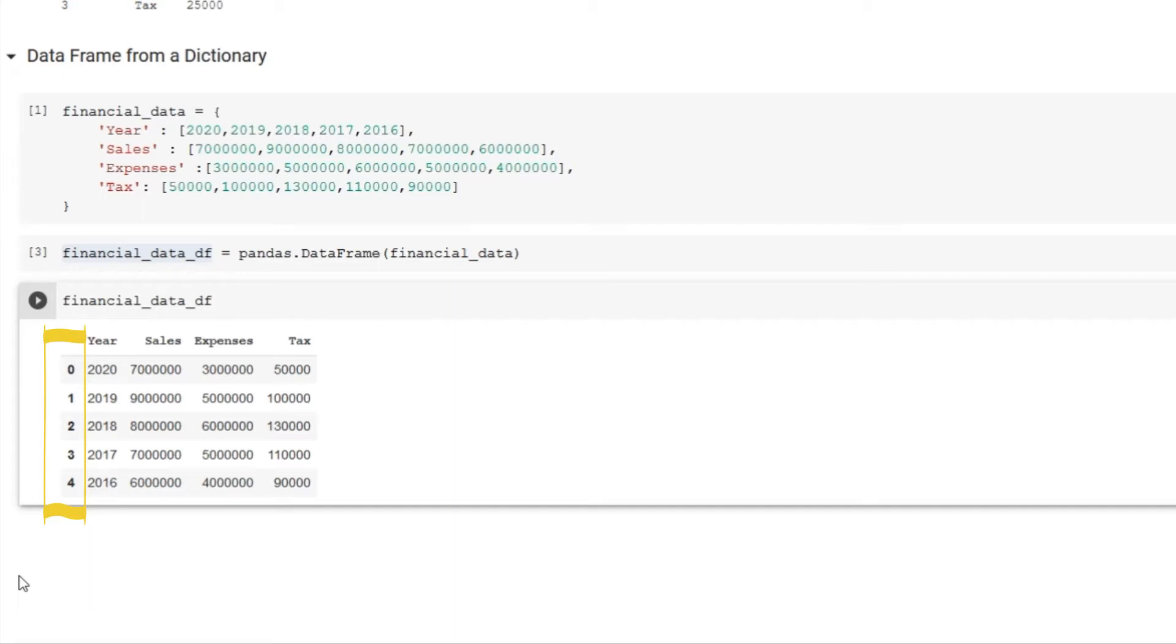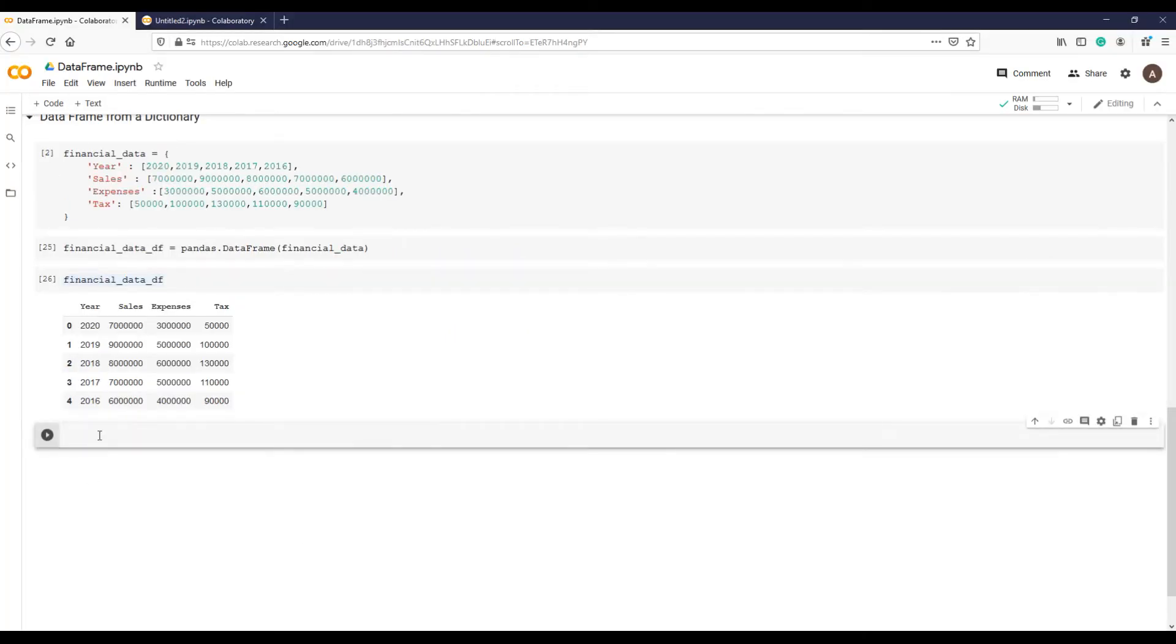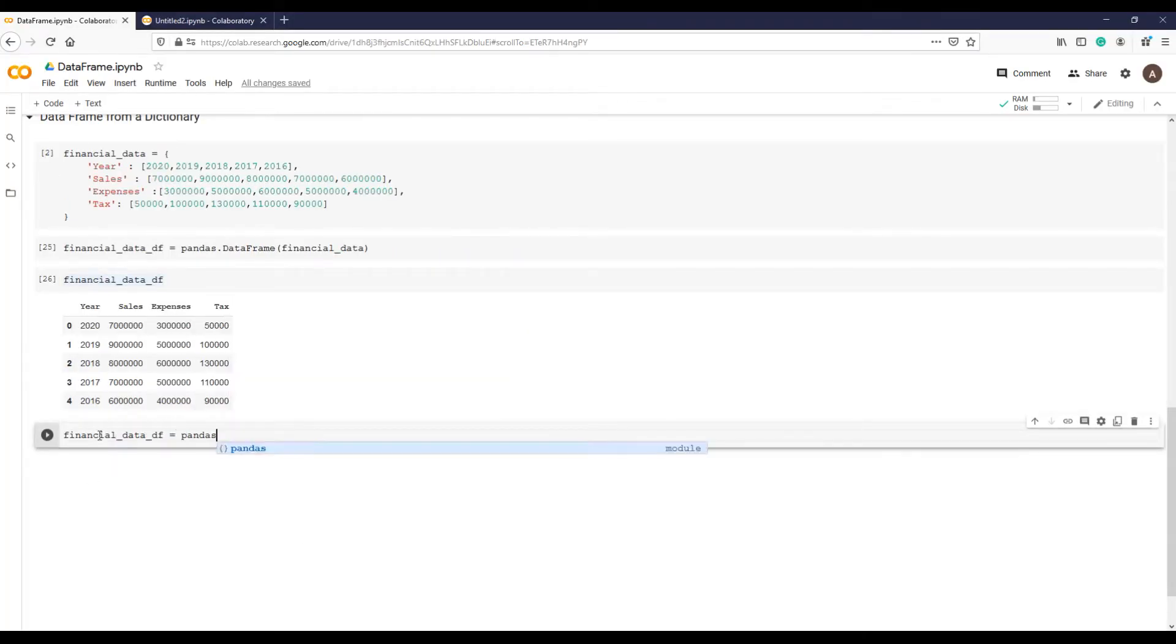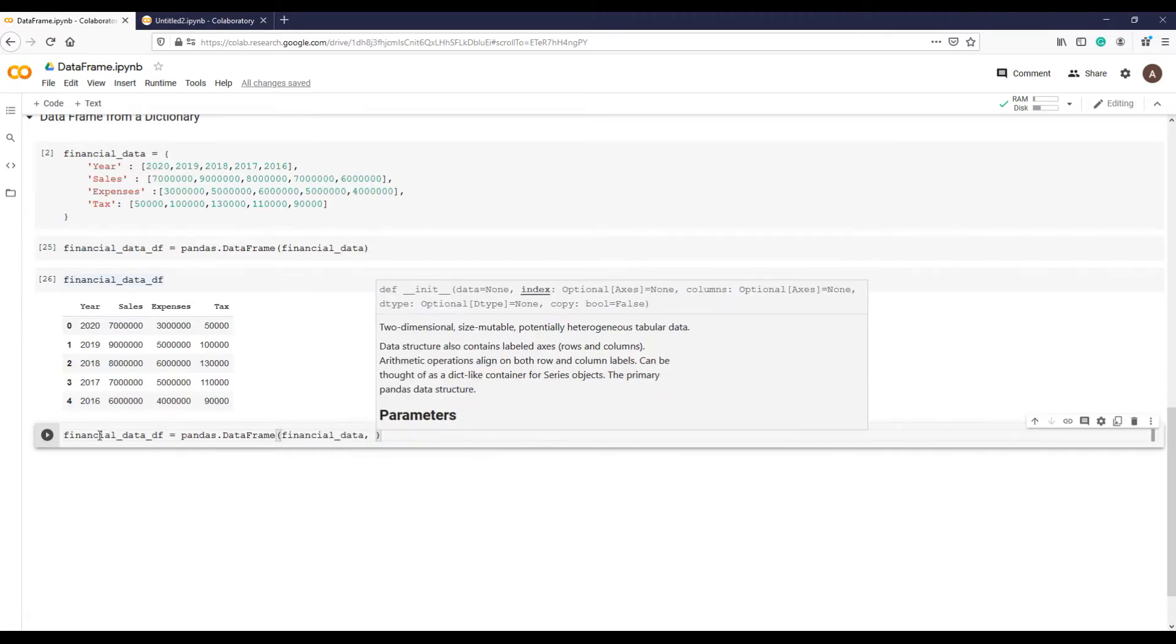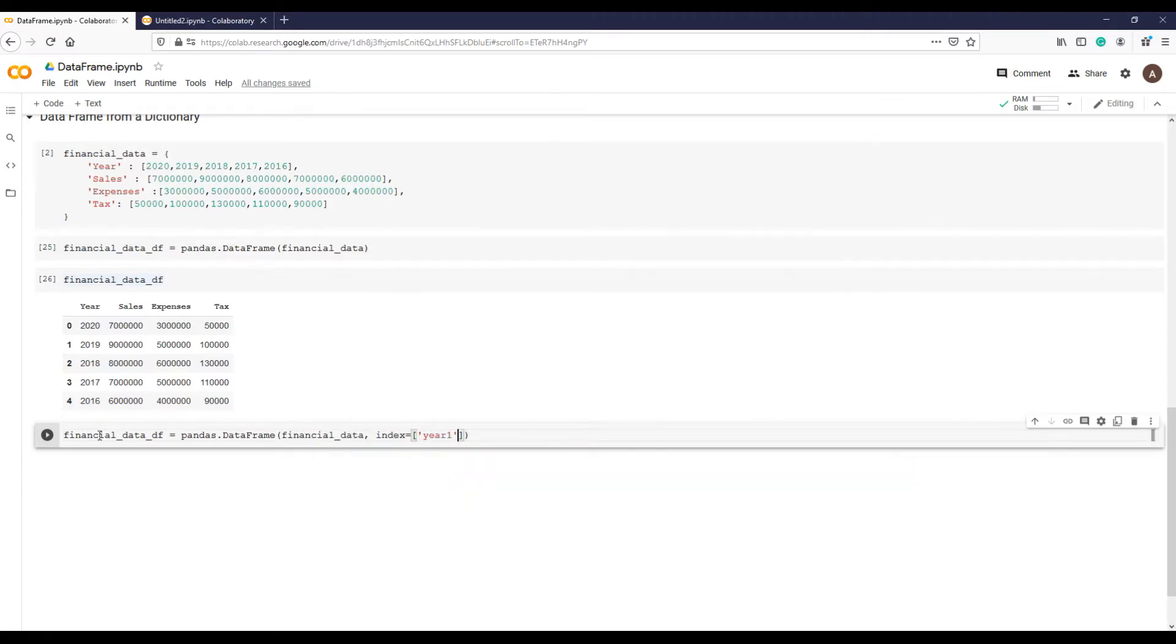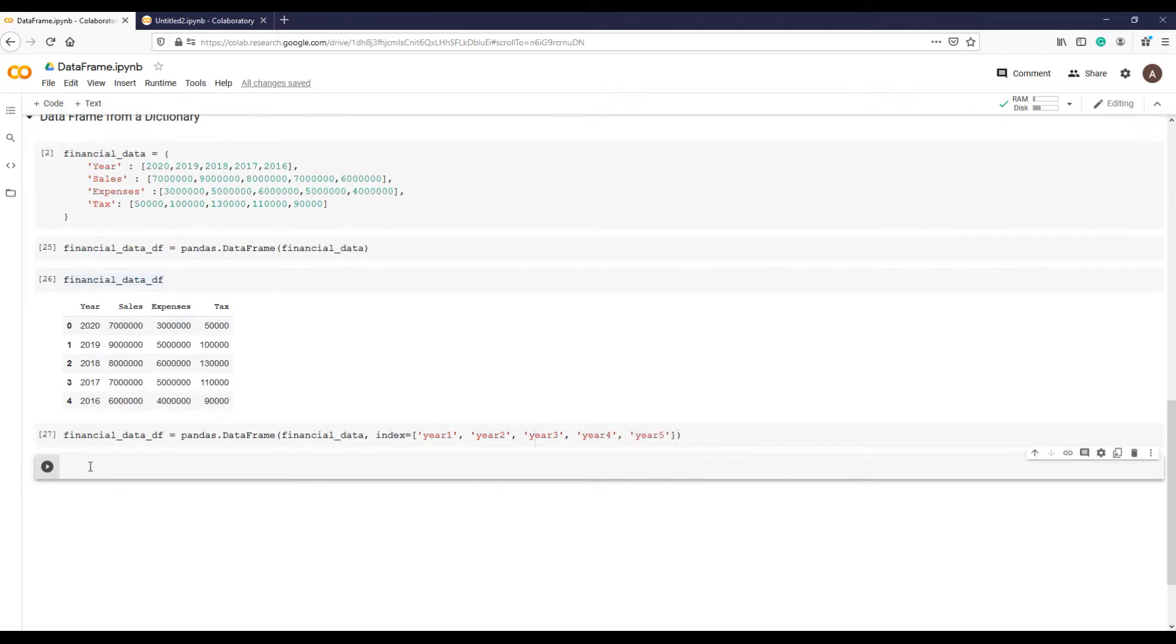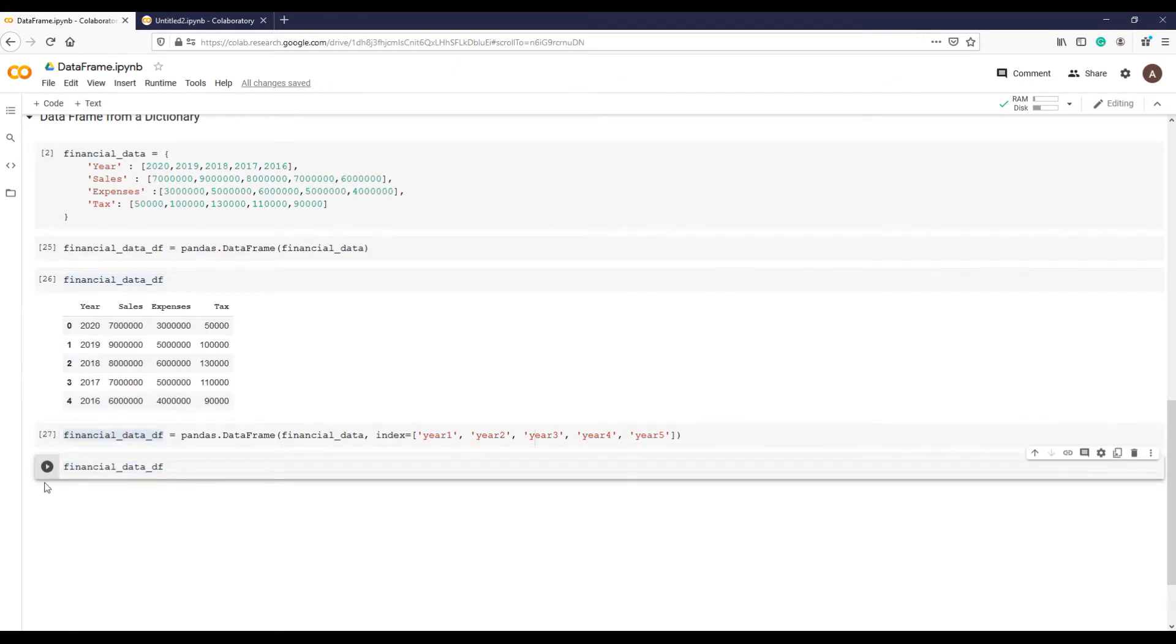Similar to dictionaries, data frame allows you to use different data types for indices, not just integers. So let's recreate the same data frame from the same dictionary, but this time using our desired indices names which is year 1, year 2, year 3, etc. for 5 years like this. Let's run this code and print.